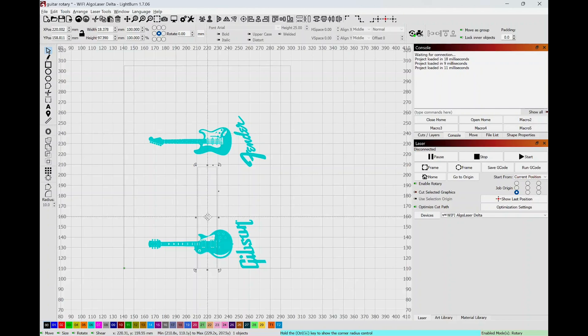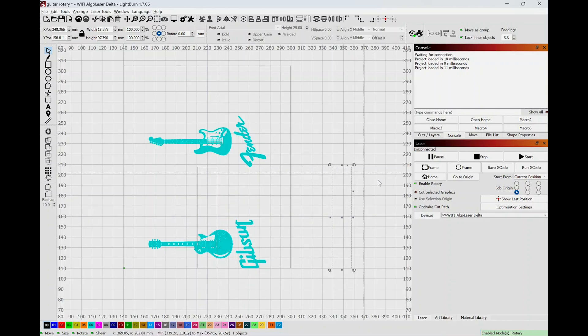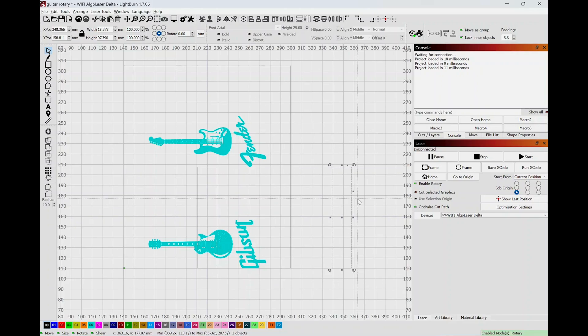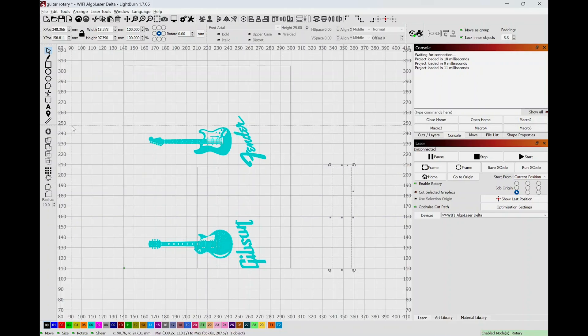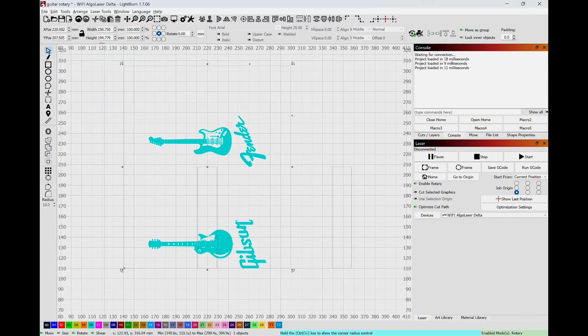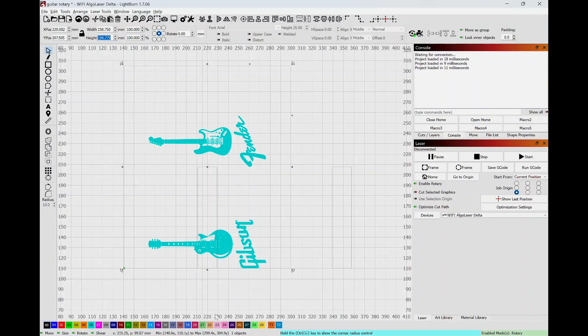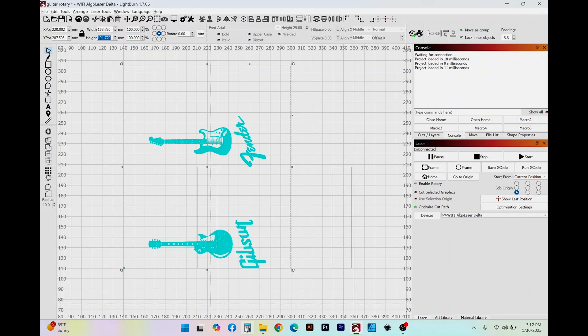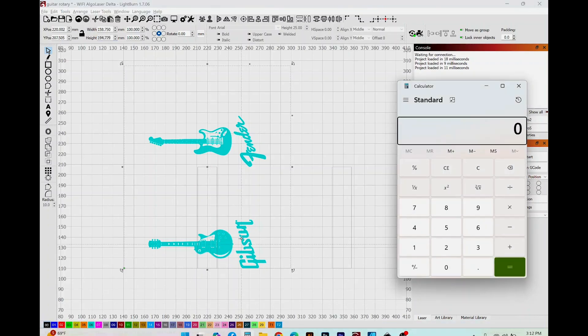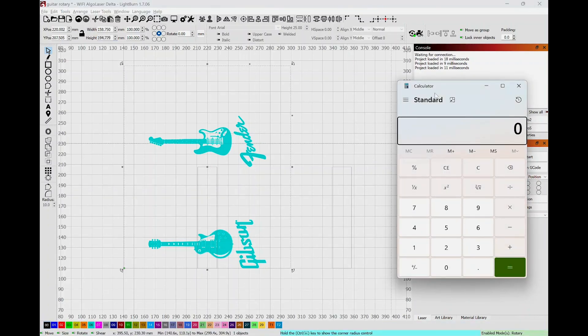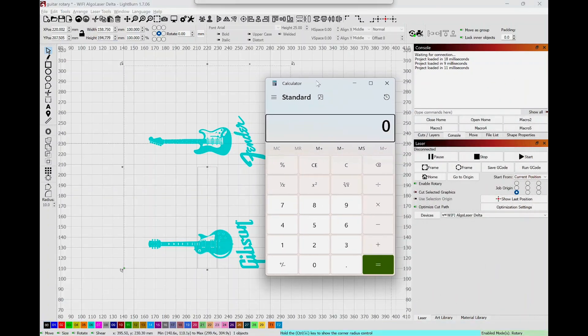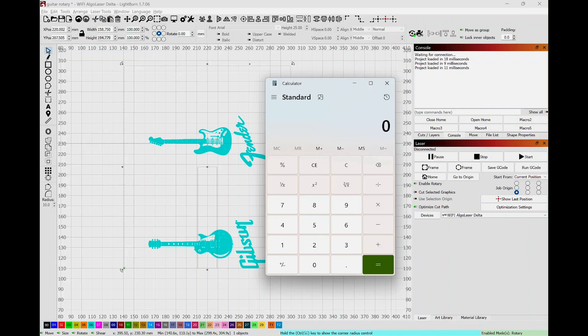Now I know that the circumference entirely of this box is 194.779, so I went ahead and opened my calculator and I placed that number in there, 194.779, I divided it by two, which equals 97.395.